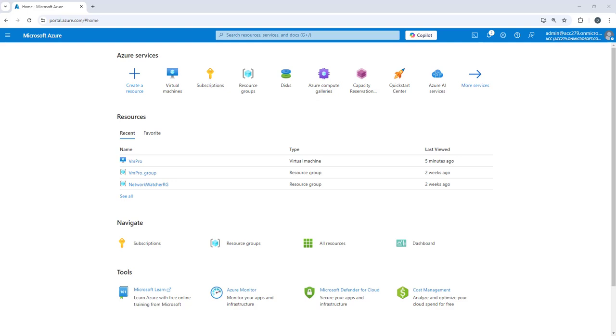But first we need to understand why we need multiple NICs or why there is a need of adding additional NICs to a virtual machine. The first point is security and isolation - if you want to separate your front-end and back-end traffic, you can definitely have an additional NIC configured.